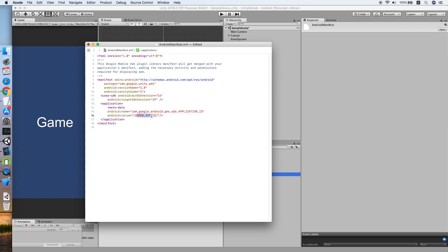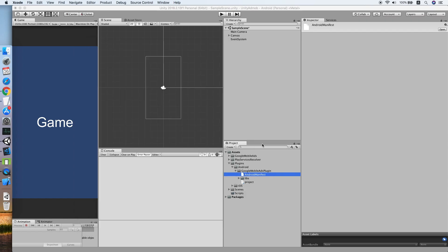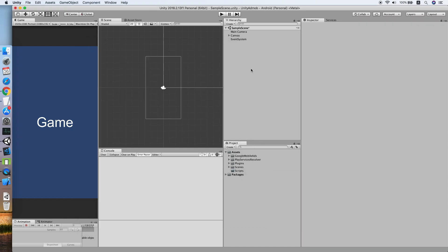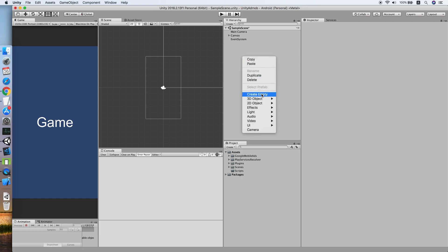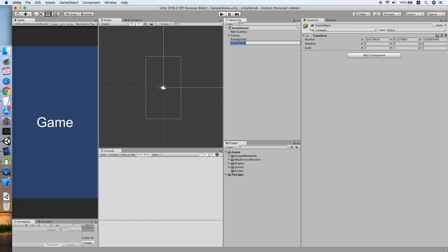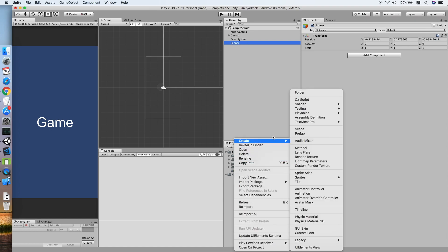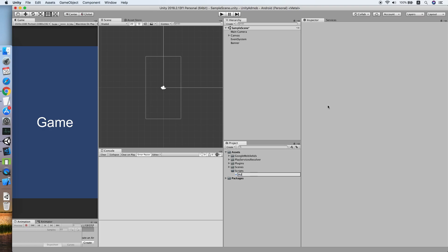I'll show you where we can find it. Now let's close this manifest file. iOS platform does not require any additional setup, so now let's create an empty game object and call it 'Banner'.